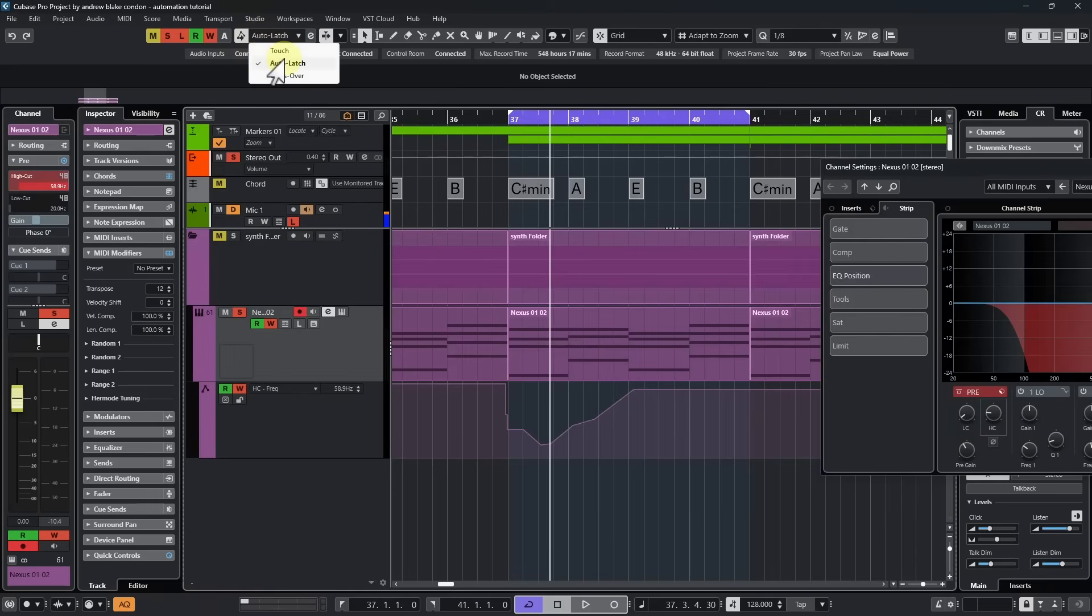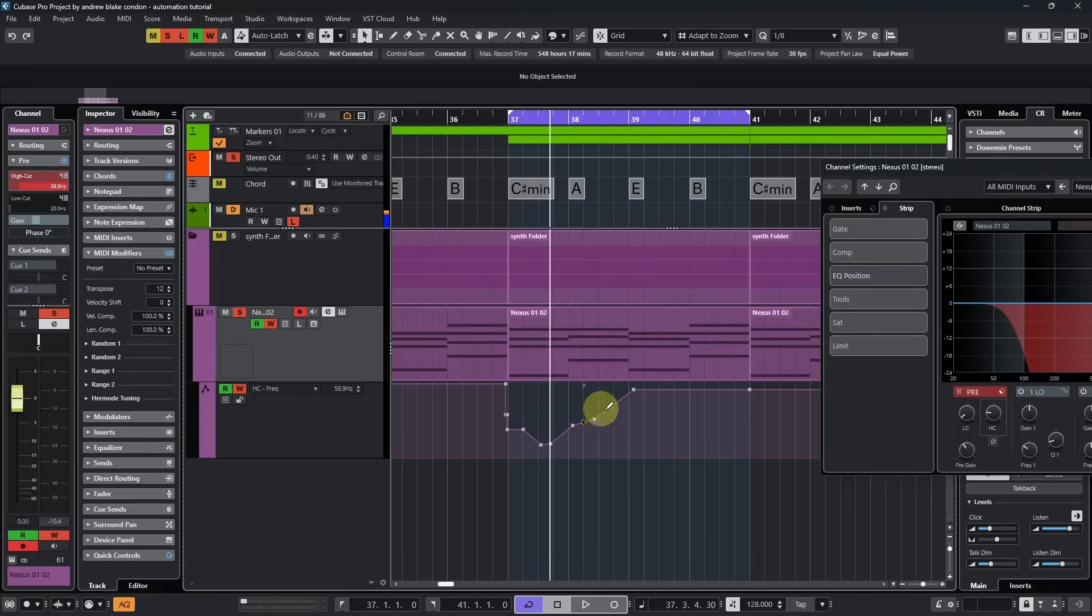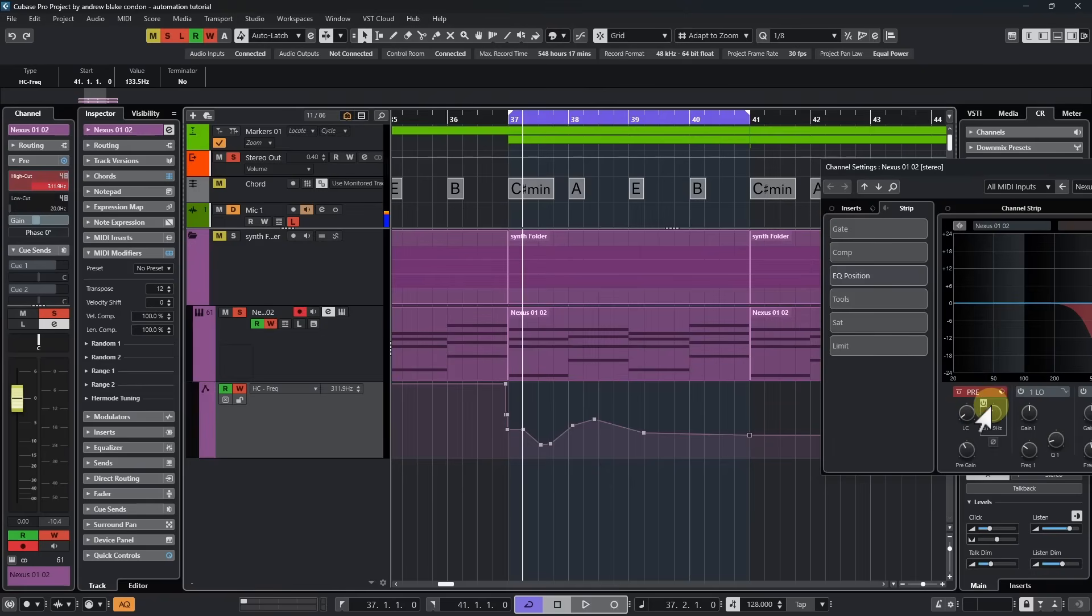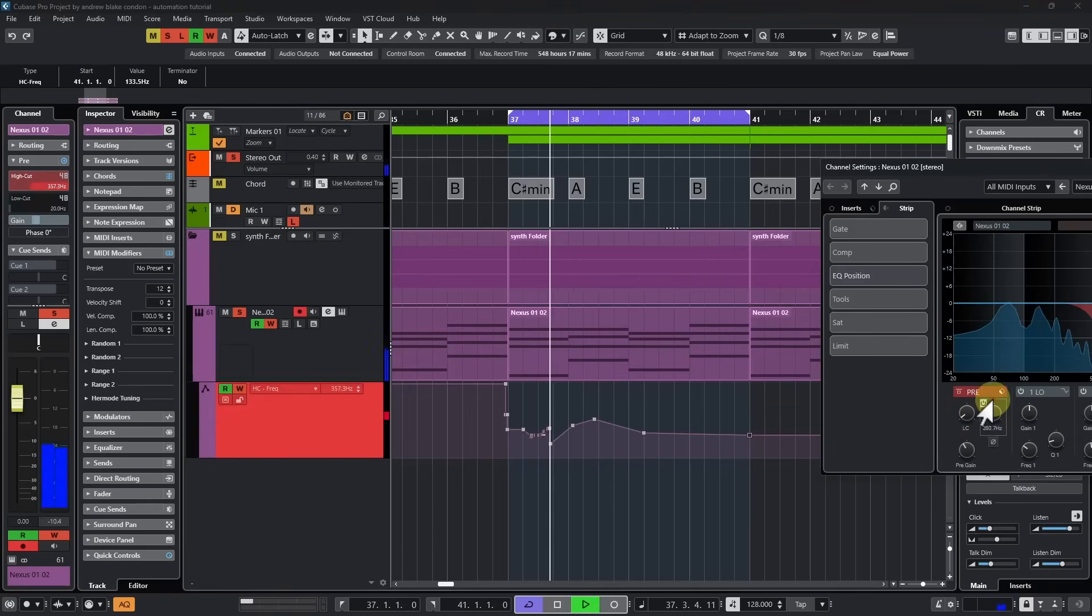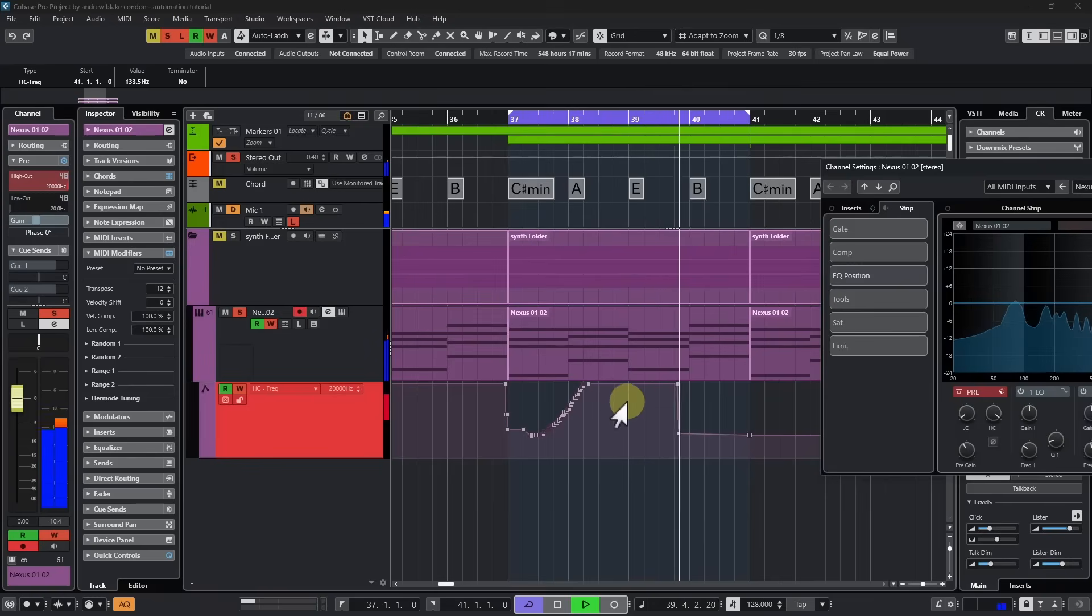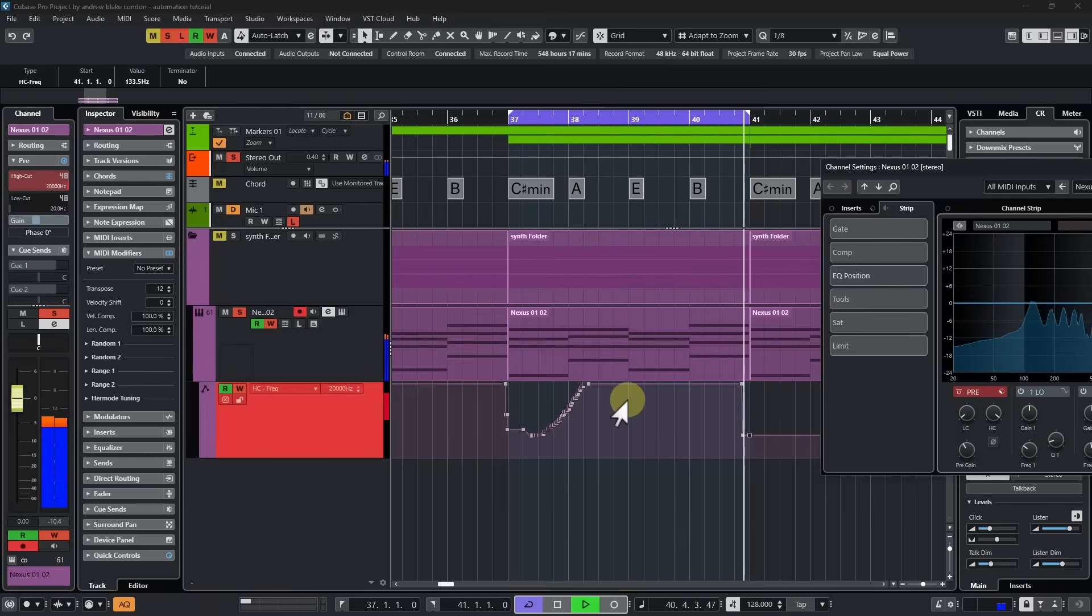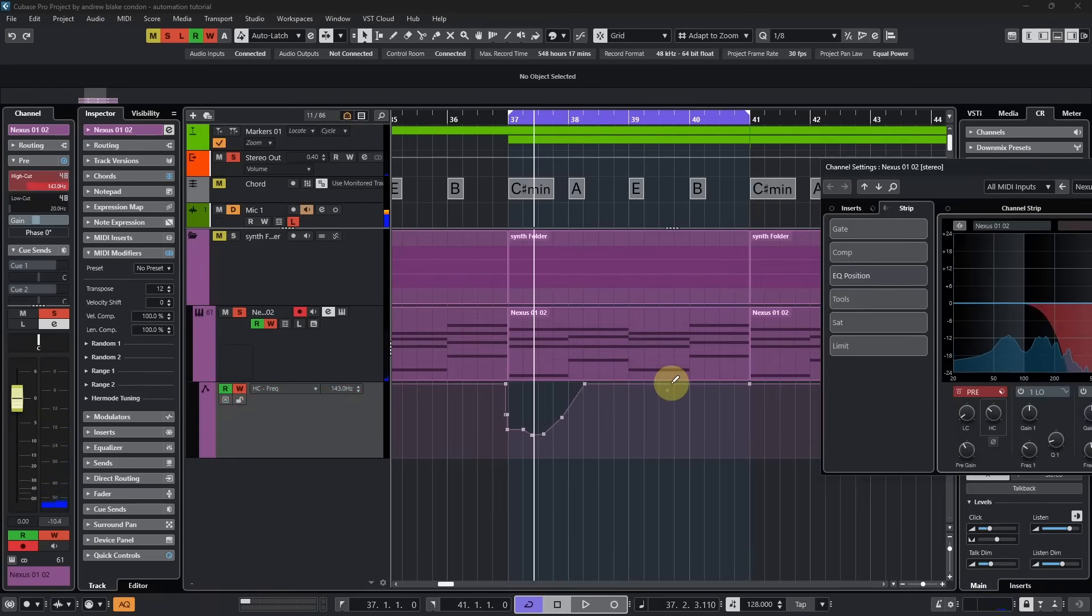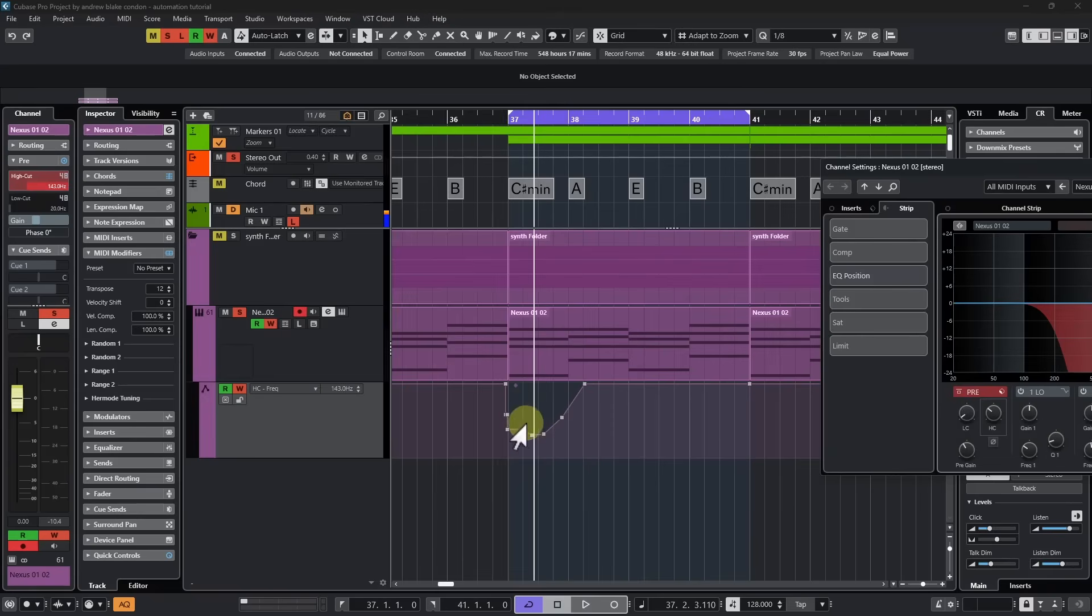And then if we change to this next option that says the auto latch, what significantly changes here is whatever value I set, even after I release it, it remains at that same level. I'm going to play this and raise it up all the way. And then I'm going to let go of it. And it stays that way until the loop begins over. And then it disables whatever it is latched to and begins following the original automation again.